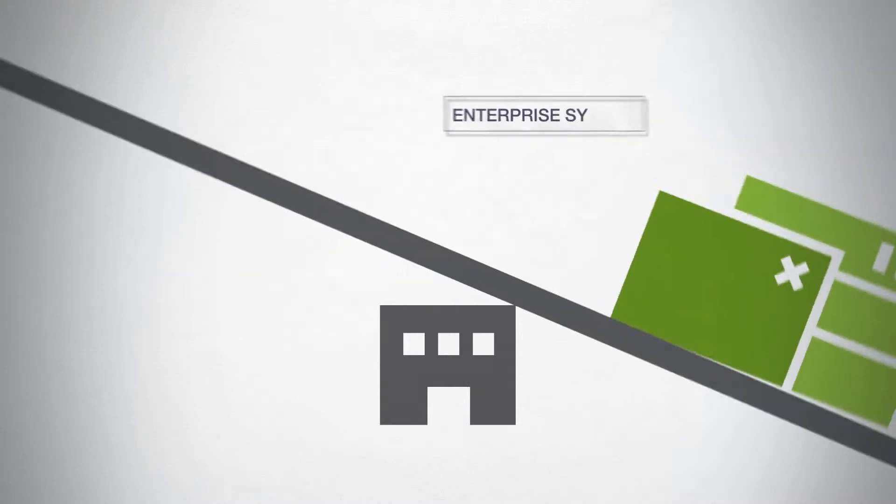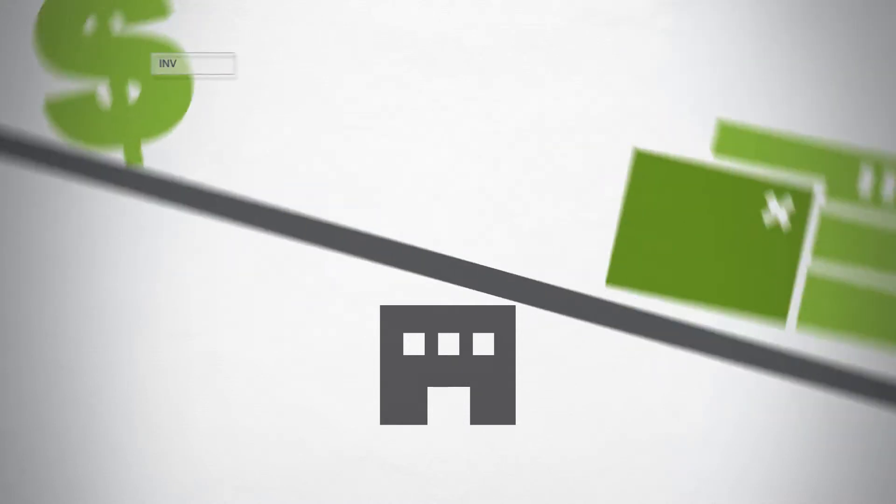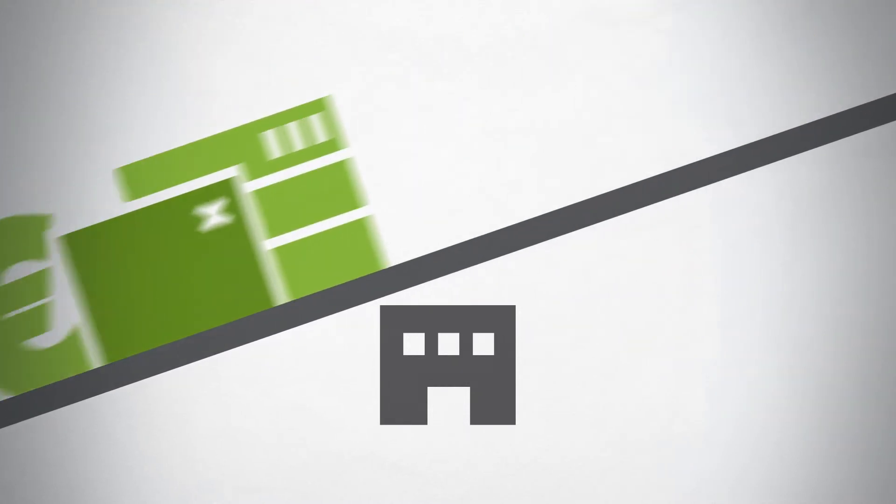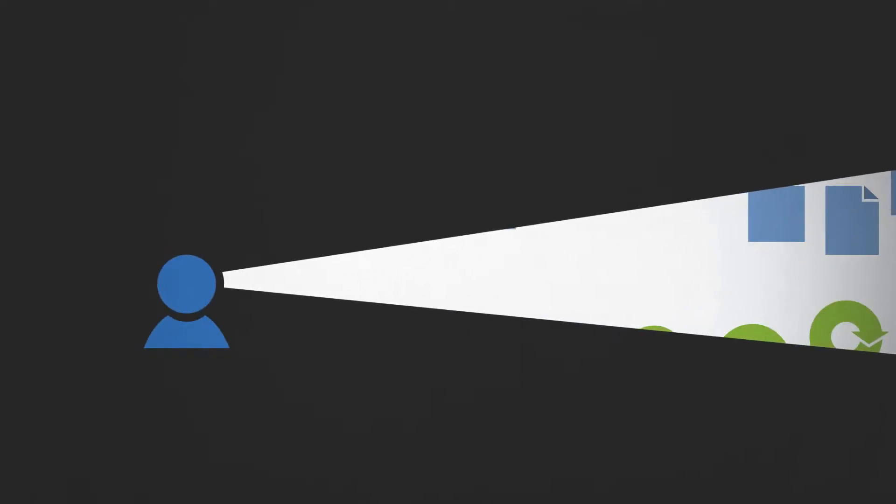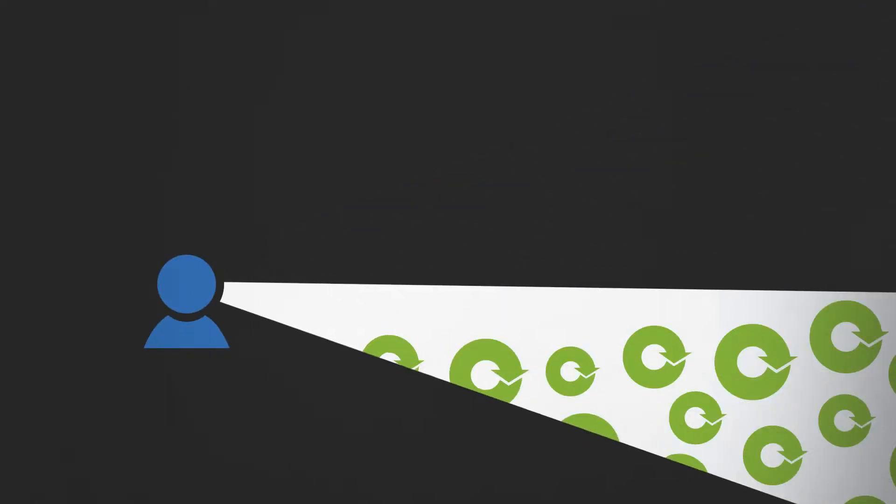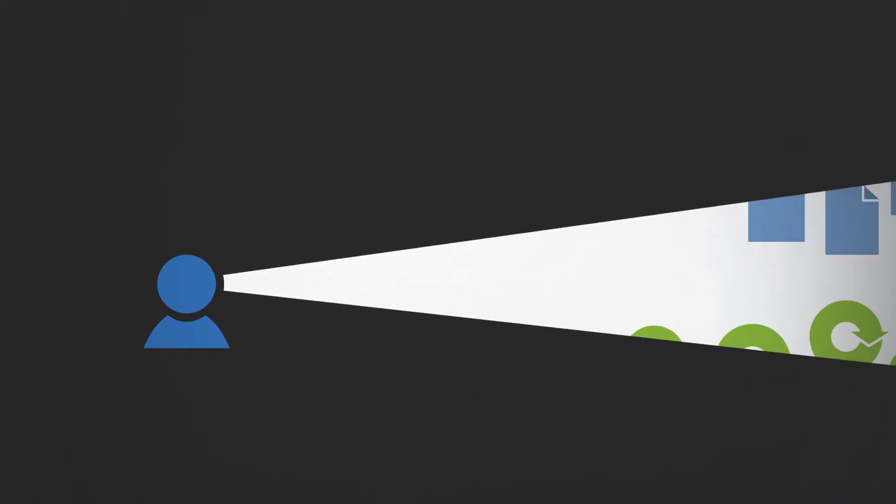And despite hefty investments in systems to manage processes like policy administration and claims management, you're left with a lack of visibility and little control over the content and processes that drive your business.